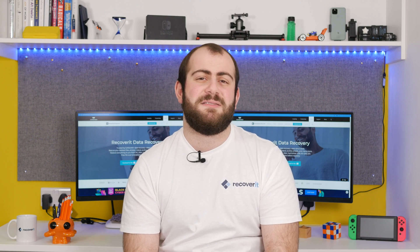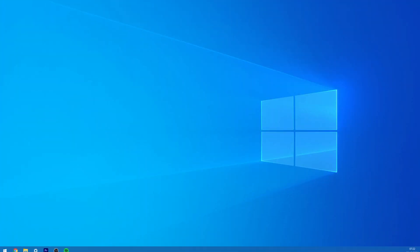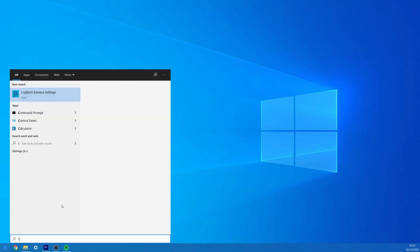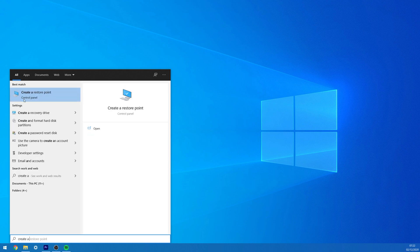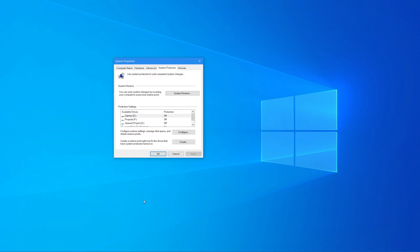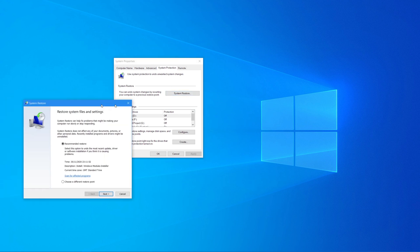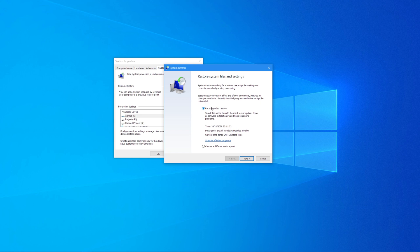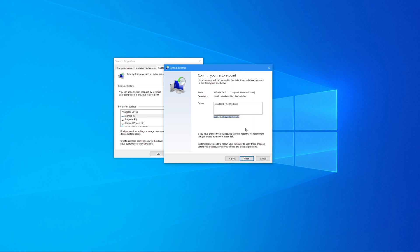Let's quickly check out how to use System Restore to get back Windows and system files. Step one: on your Windows 10 system, type 'create a restore point' in the Cortana search bar and click the first search result. Step two: navigate to the System Protection tab and click System Restore. Step three: click Next and choose a restore point from the list. Step four: click Next and let the system automatically restore to the selected point. Finally, click Finish to complete the process.